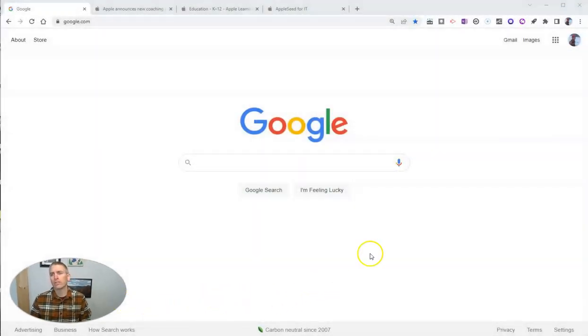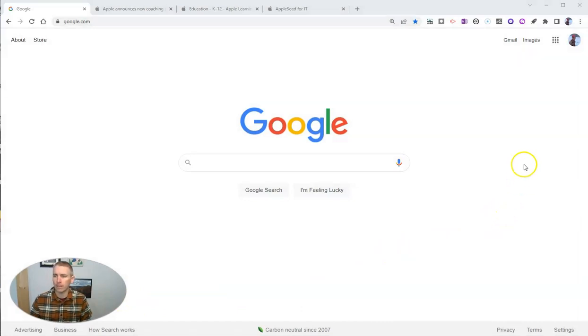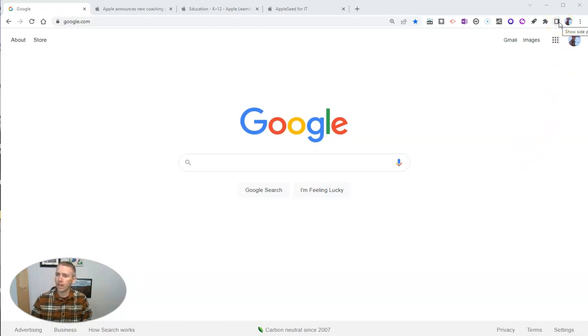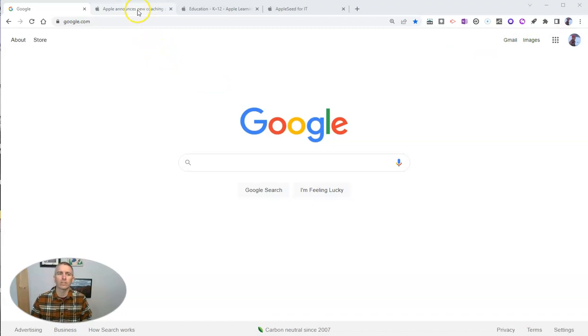You'll notice in Chrome, if you have updated your browser recently, that there is a new little button that says Show Side Panel. And let's take a look at how that works.